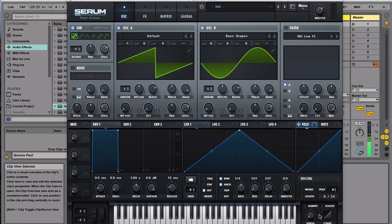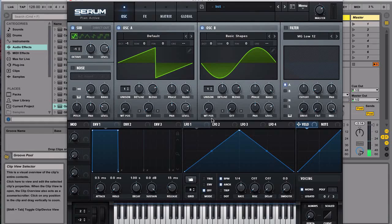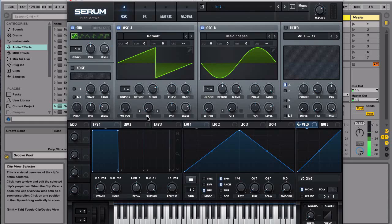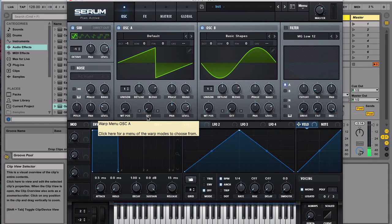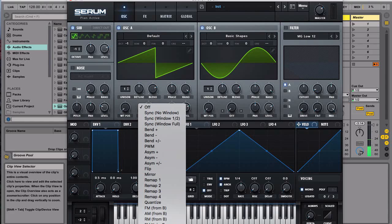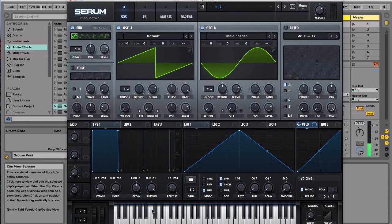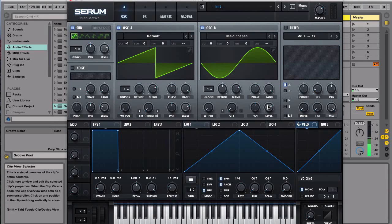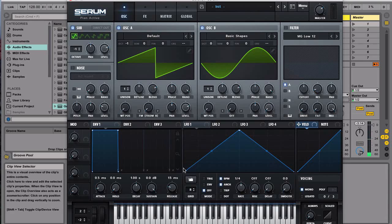And then the next thing is we're gonna go with mono in the voicing, and then the next thing is we're going to the right here and we're gonna go with FM from B and then we want to turn off the level of the sine wave. So let's take a listen of this.